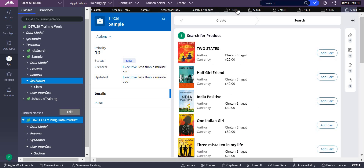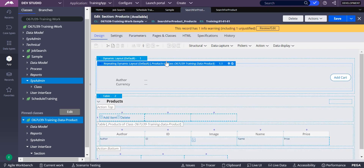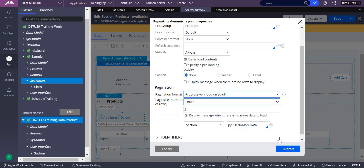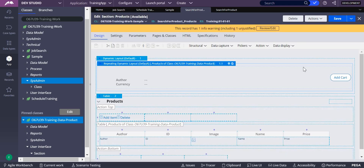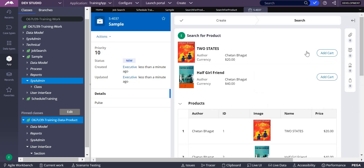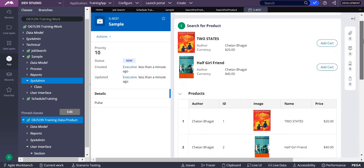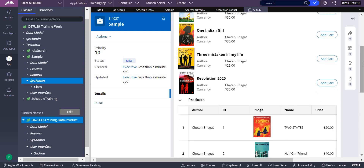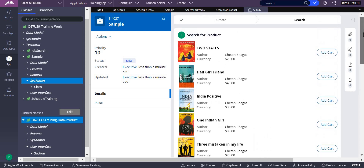If you don't want loading on user action, there is another option. In the dynamic layout, instead of 'progressively load on user action,' you can go for 'progressively load on scroll.' Whenever you scroll, it slowly adds two rows onto the screen. Let me save and create a sample case. You can see only two records appear initially, and as I scroll, another two come up, then another two.